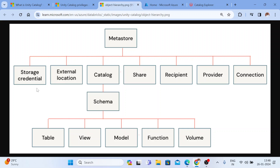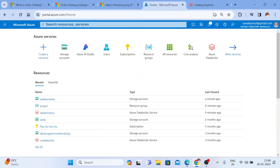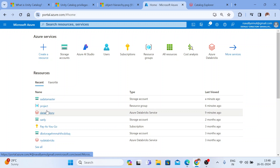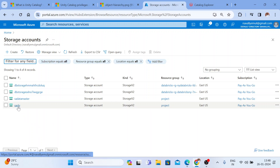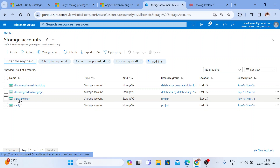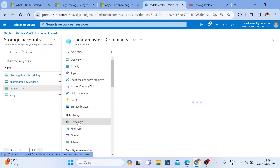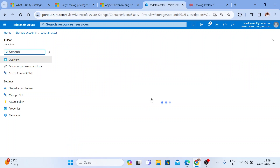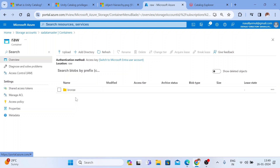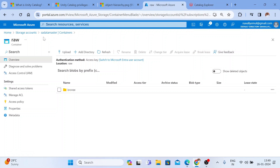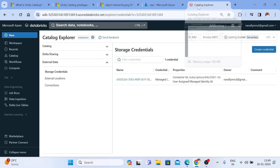Now with Unity Catalog, you just need to create a storage credential to access your external data. I have one storage account already associated with Unity Catalog. I've also created a new storage account called 'sa-datamaster' with one container called 'raw,' which has a 'bronze' directory with some folders. This storage account does not yet have any connection with Unity Catalog — I'm going to create that connection now.